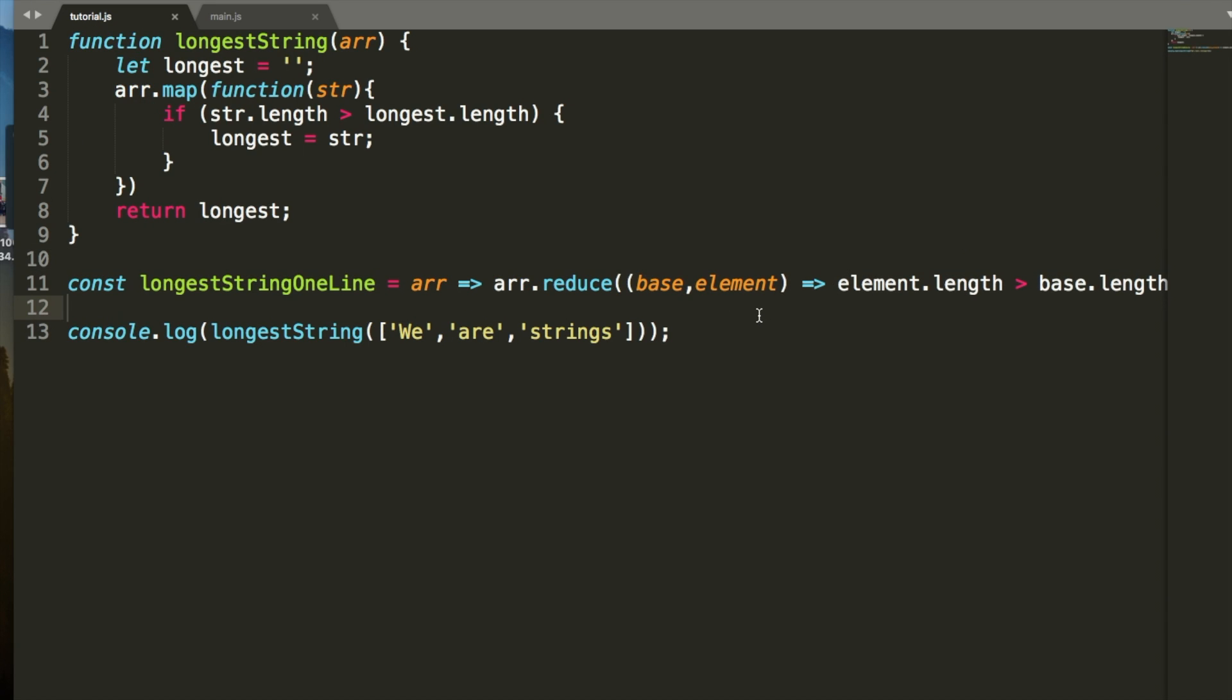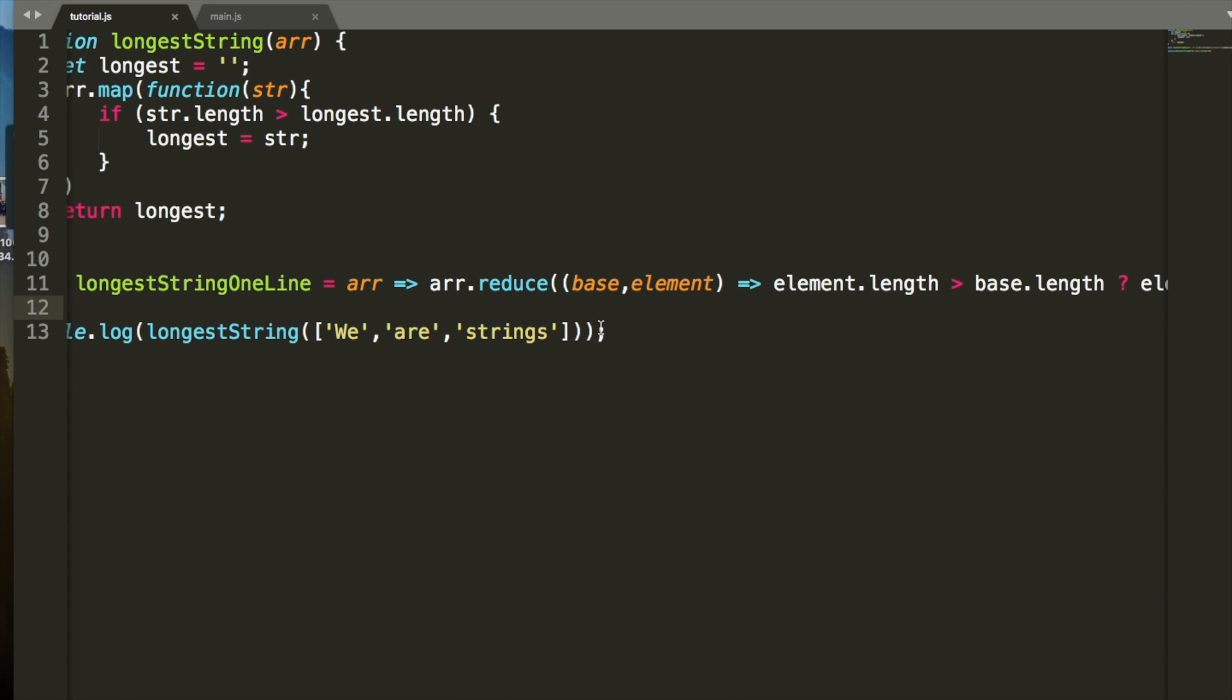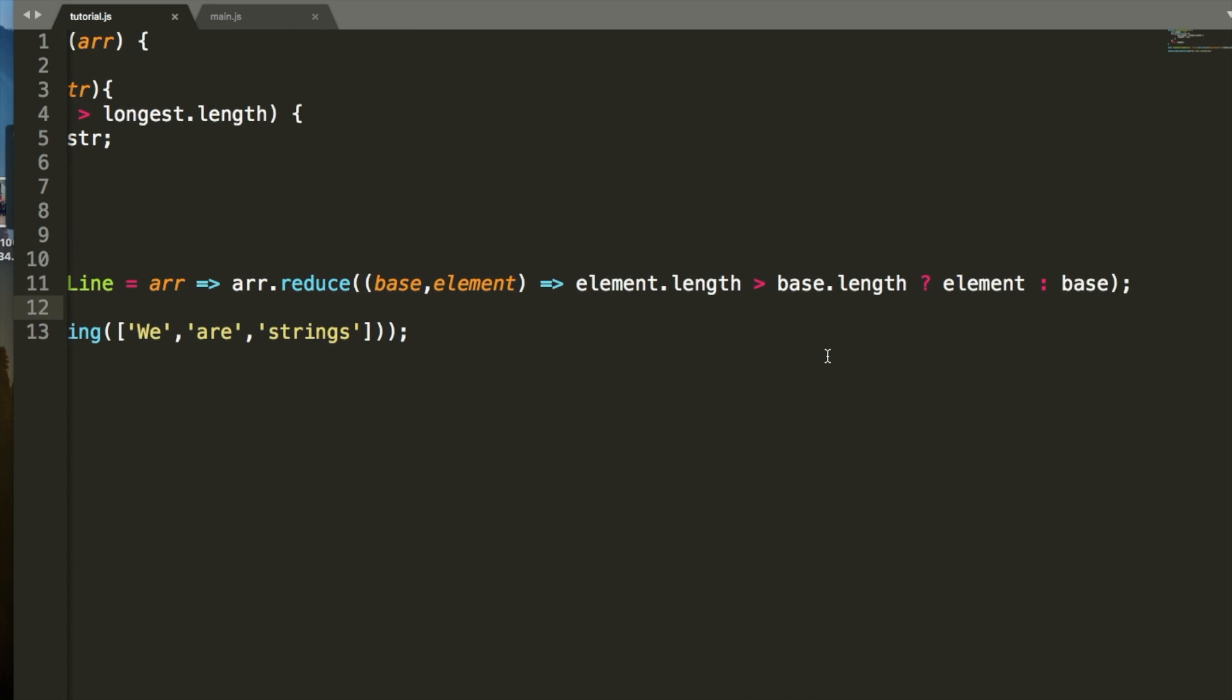Then it goes through, and it goes r. R has a length of 3. Again, the element's length is 2, or the element's length is 3. The base's length is 2, that's bigger, and then so it sets it equal to element. Then it goes through, string's length is 7, and that's greater than the base's length, so it sets it equal to the element. Let's test this out.